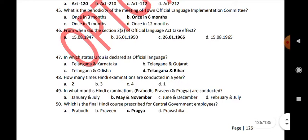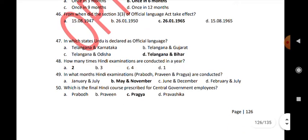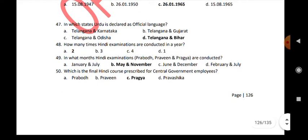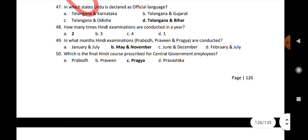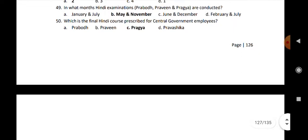In which states is Urdu declared as official language? Telangana and Bihar. How many times are Hindi examinations conducted in a year? Two times. In what months are Hindi examinations Prabodha, Praveen and Pragya conducted? May and November. Which is the final Hindi course prescribed for central government employees? Pragya.